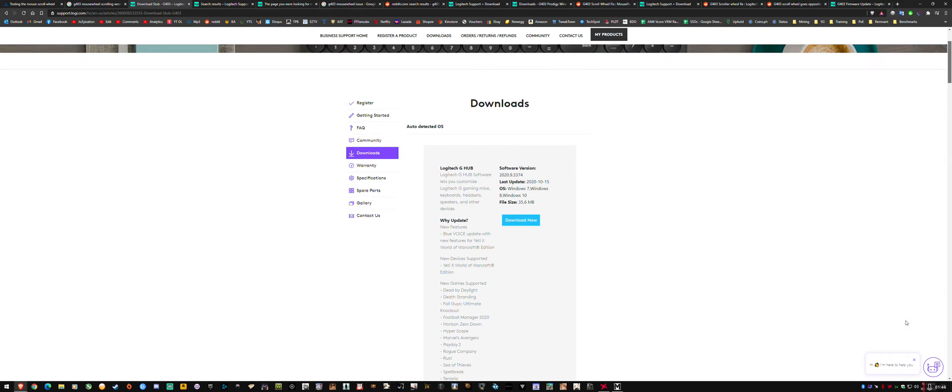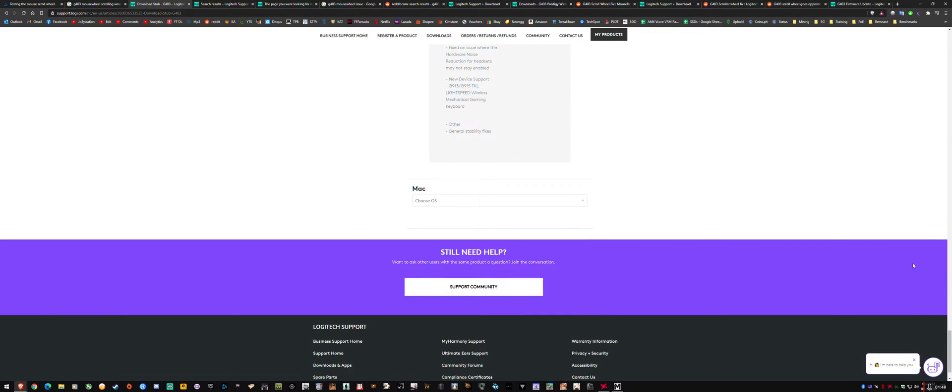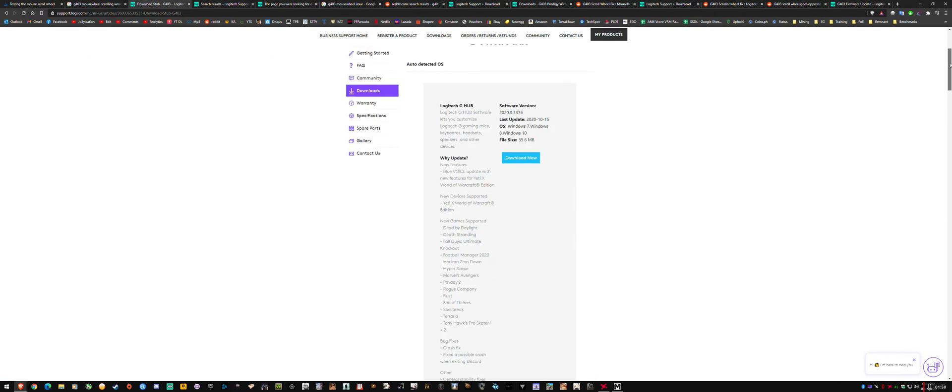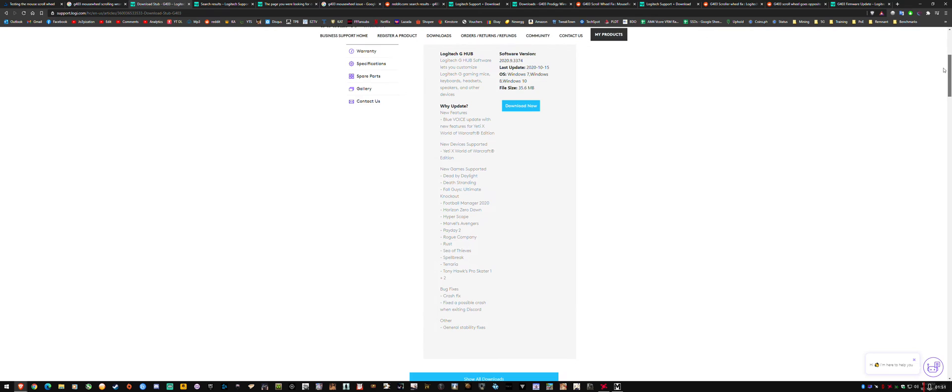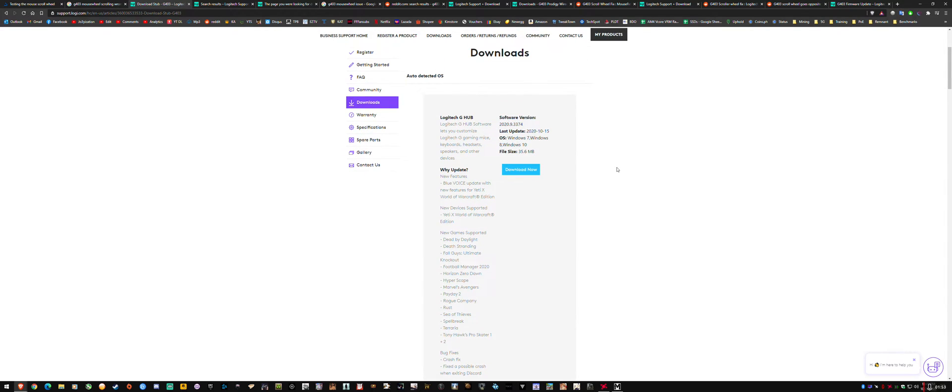So as you can see here, it's all G-Hub for Windows 10. So I installed G-Hub and it didn't have any firmware updates. It just said my firmware version and there was no fix in there.